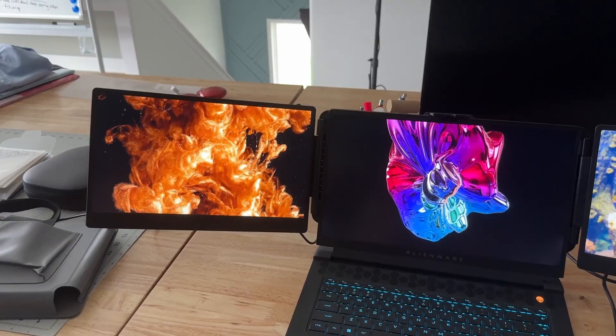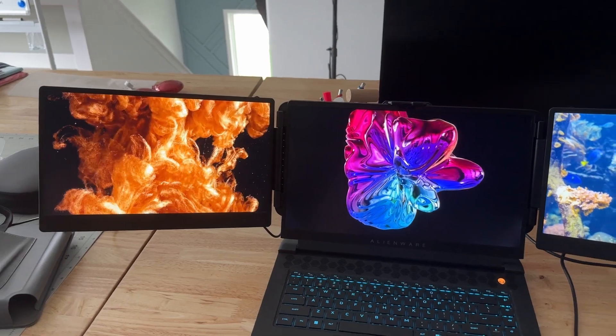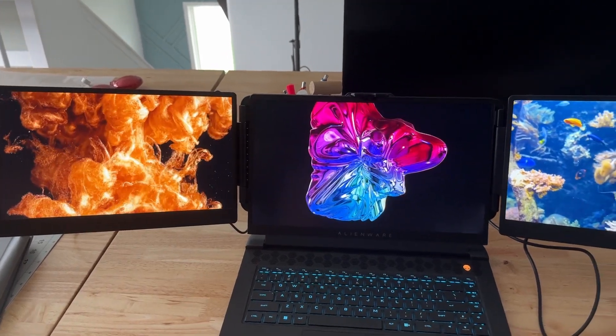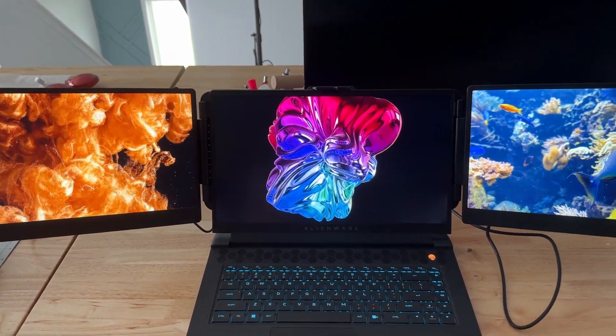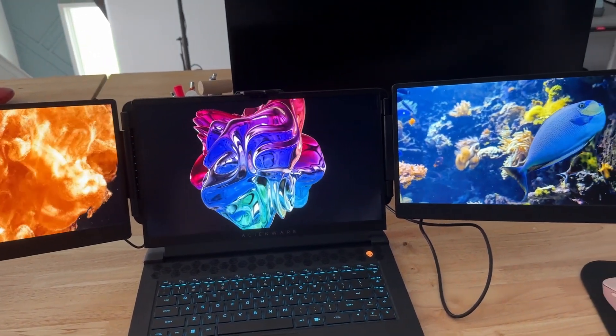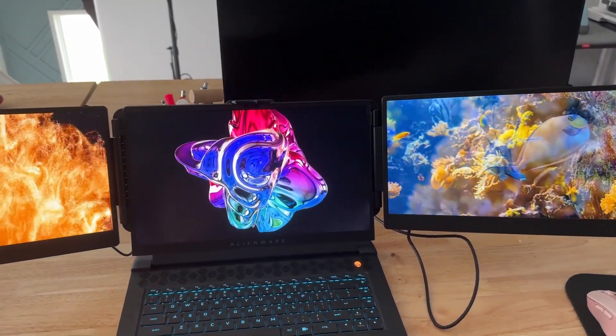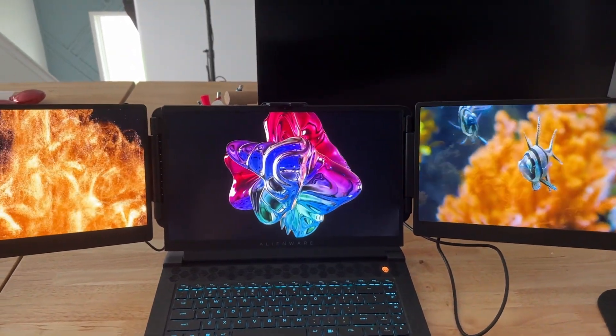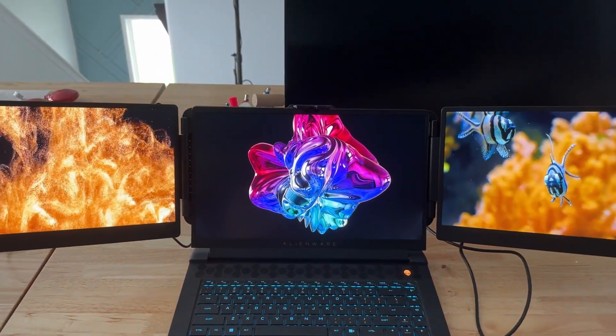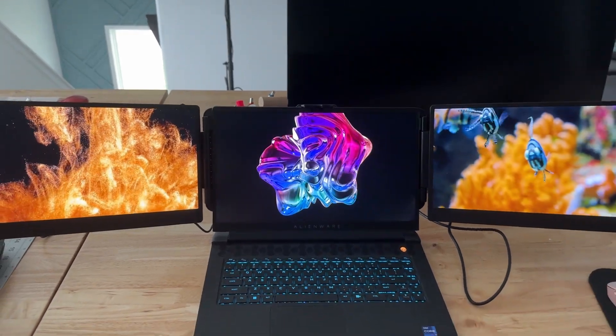The monitors are completely adjustable, and look at the colors on these things. Unbelievable contrast and resolution and color, and so convenient that you can travel with these guys. Thanks to our friends at DomiFan for sending these to us to check these out.